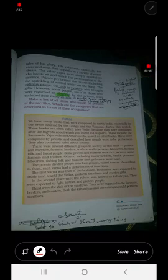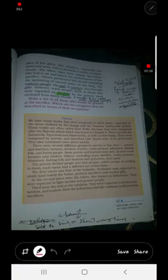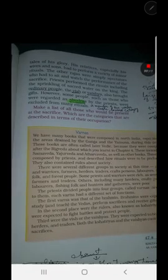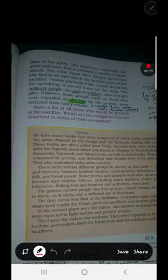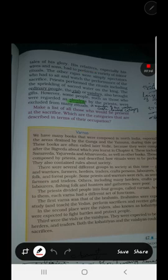Dear students, as you know we are learning the lesson 'Kingdoms, Kings and Early Republic.' We have a little bit about it already, so today we will learn more about it.